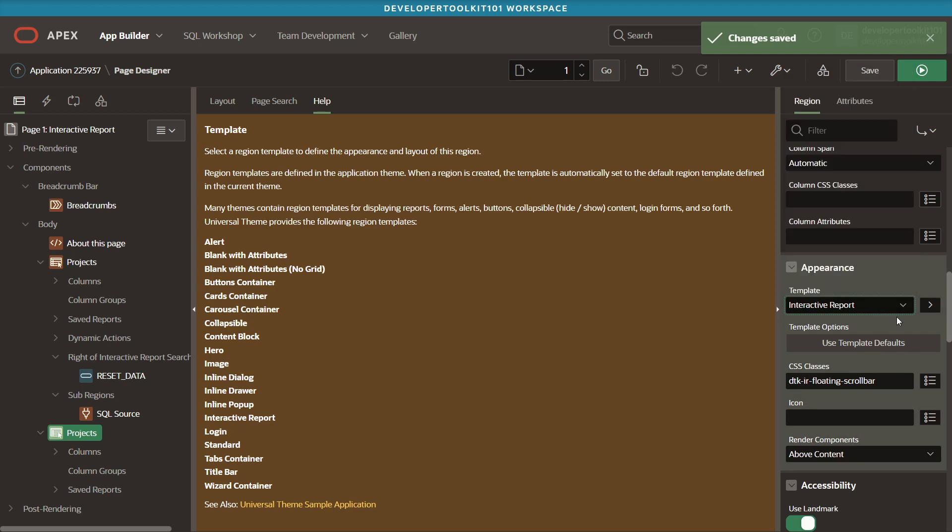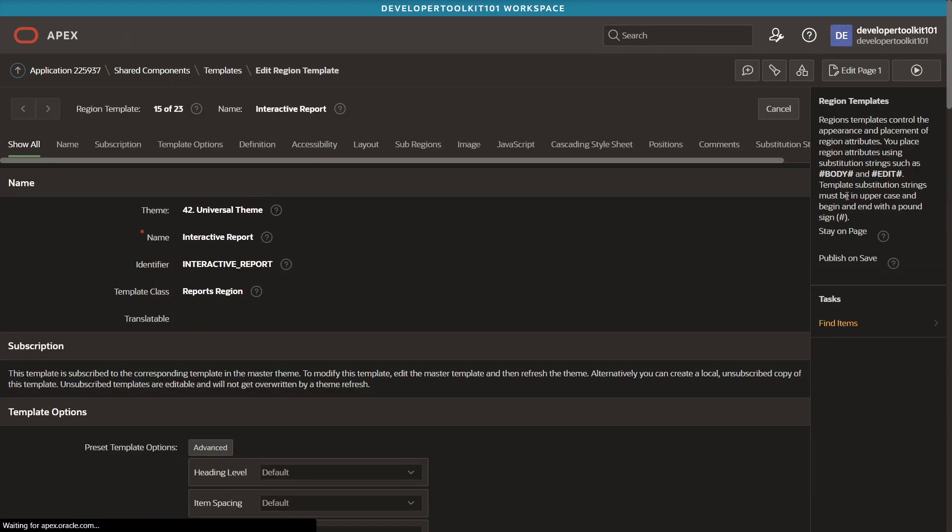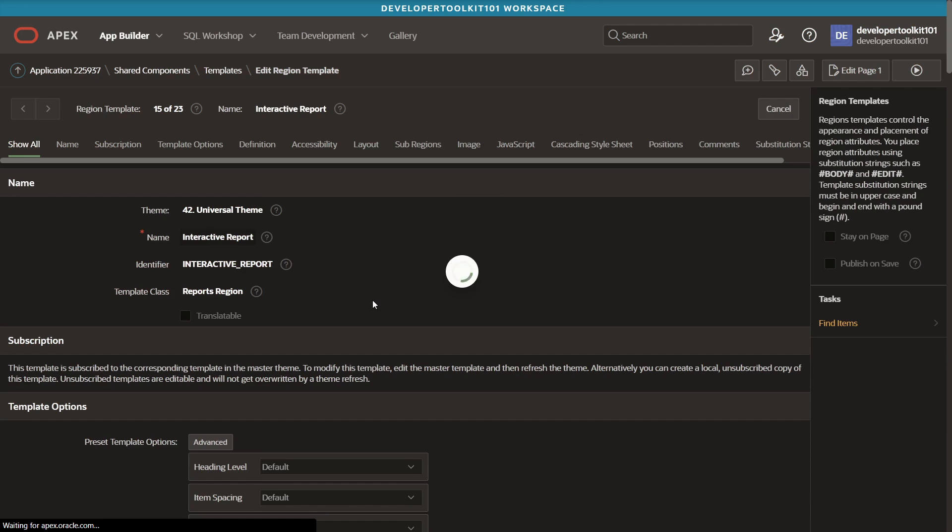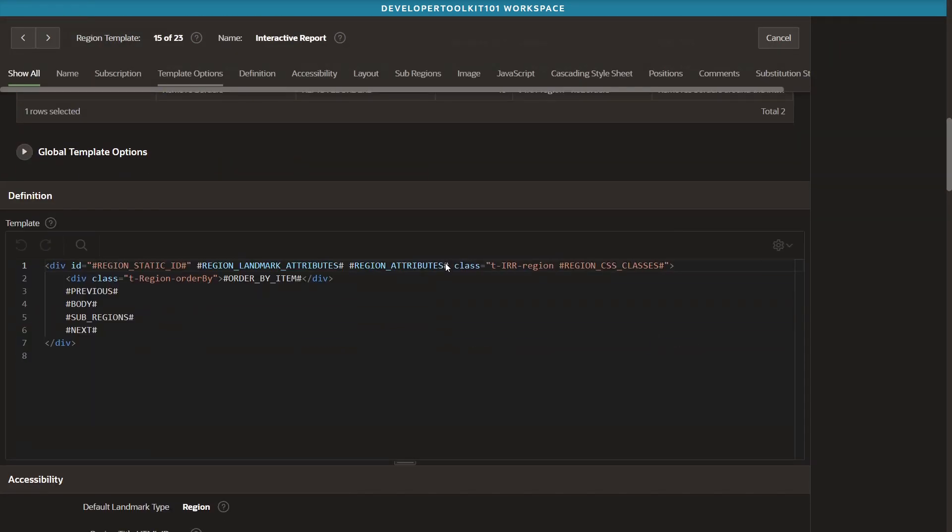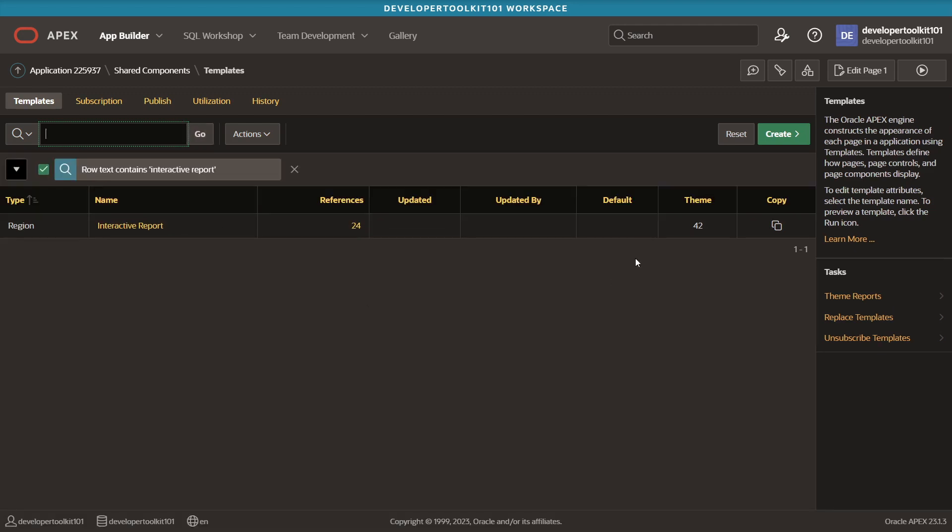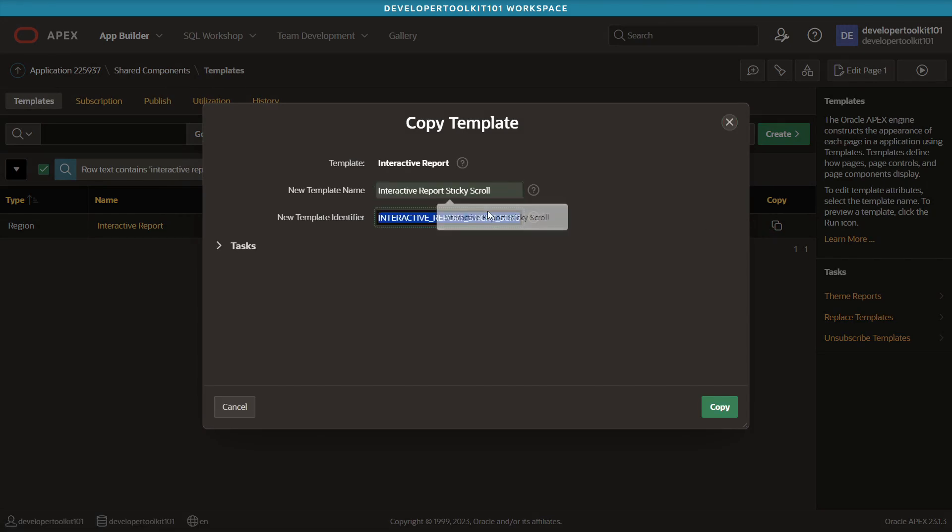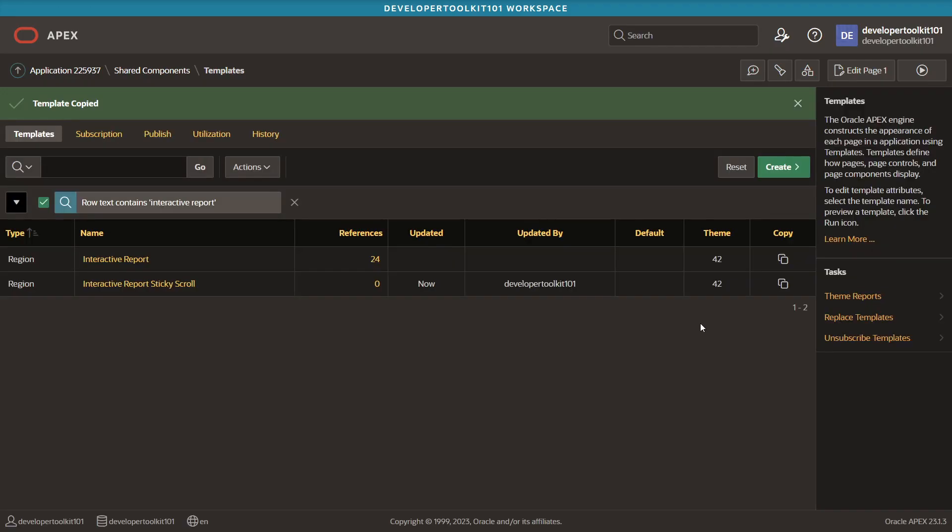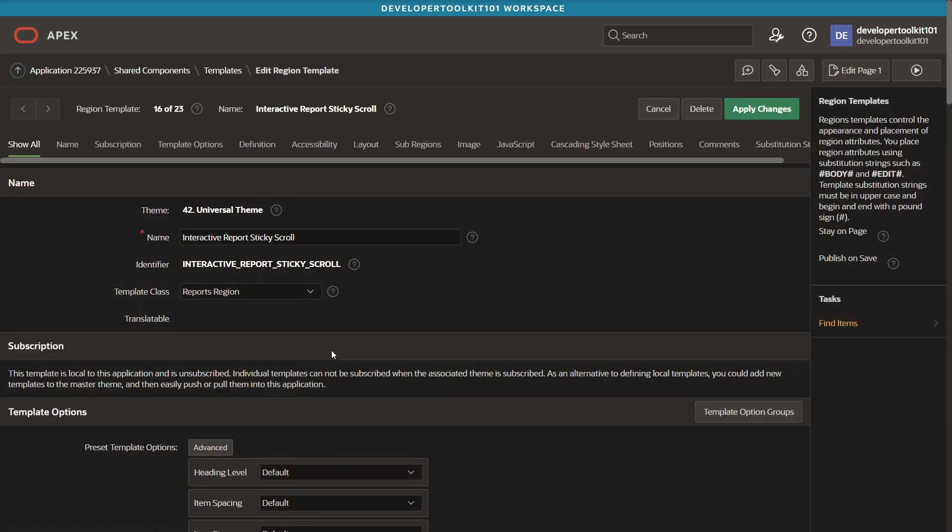One step farther with that, just in case you want to make this easier for team members who don't have to remember those CSS classes, you can put this into the template itself. Then you can just let them know that if they want to add the floating scroll bar, they're going to just use the floating scroll bar template. Go into the template region and search for that interactive report one where you'll have to copy it. If you hit that copy button and fill in just the name and save that change, you'll get back to that template list page.